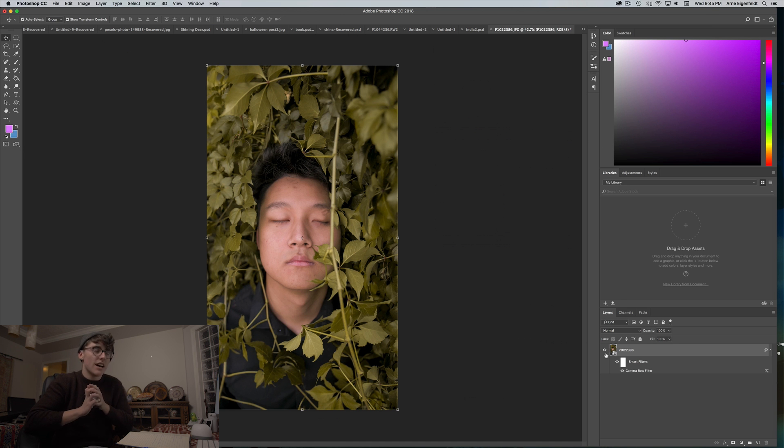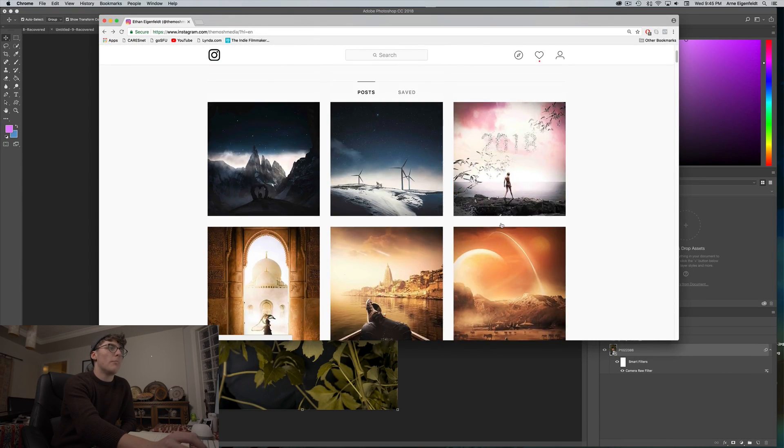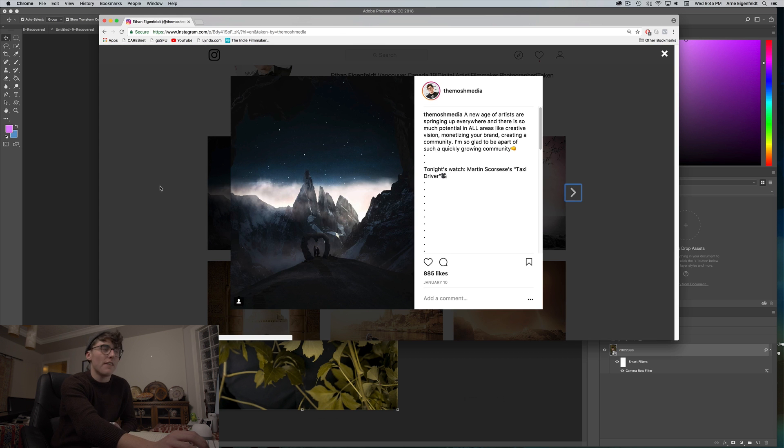If you want to see how I took this photo, where I went, how I positioned it — all that good stuff — please let me know, because this is a series and it just started. I also have an ebook out right now on Photoshop compositing, since compositing is what my Instagram is all about. If you want to check that out, I'll link it below.